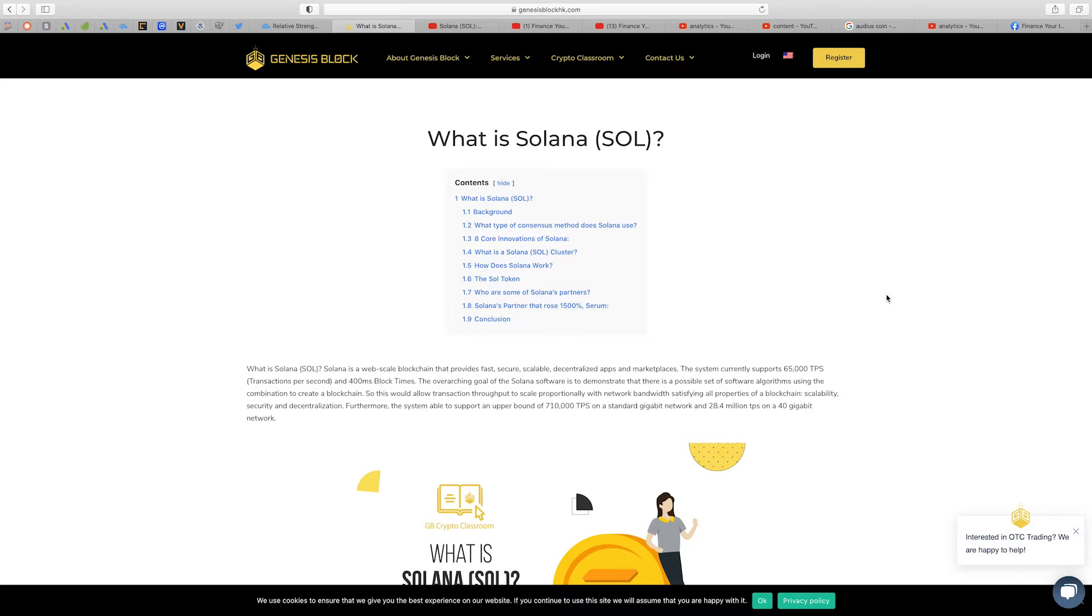The overarching goal of the Solana software is to demonstrate that there is a possible set of software algorithms using the combination to create a blockchain so this would allow transaction throughput to scale proportionally with network bandwidth, satisfying all properties of a blockchain which is scalability, security, and decentralization.